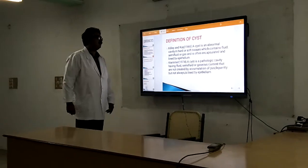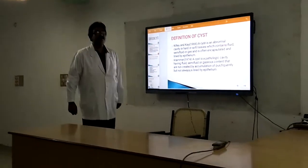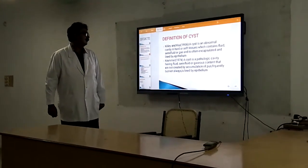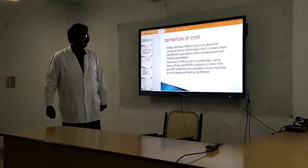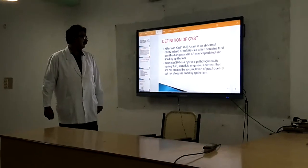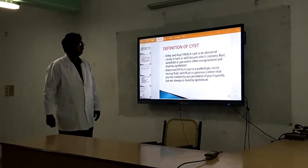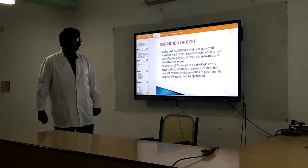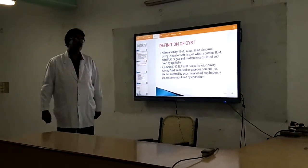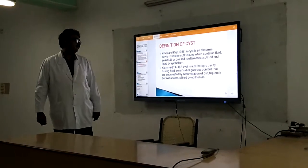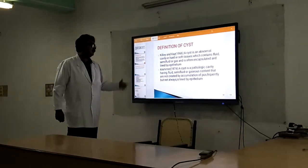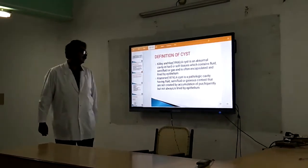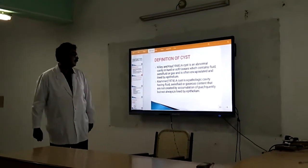Basically both of them have the same content. That is, a cyst is a pathological cavity which contains fluid, semi-fluid, or gas, and is often encapsulated and lined by epithelium. But Kramer's revision in 1974 says that since this is a pathology, having fluid, semi-fluid, or gas is not created by accumulation of secretions but is always lined by epithelium. That is how we differentiate between a cyst and an abscess — because in many places it will always be lined by epithelium.